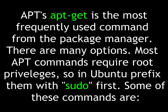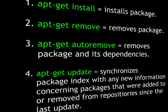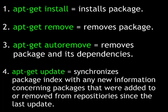Some of these commands are apt-get install, which installs a package. apt-get remove, which removes a package. apt-get auto remove, which removes a package and its dependencies.